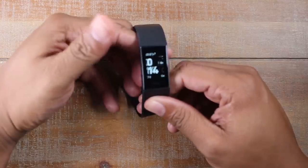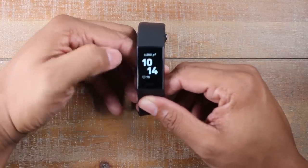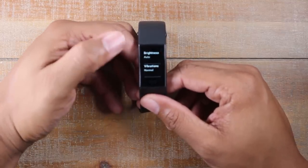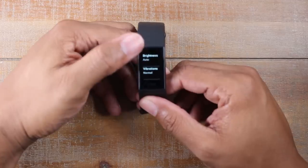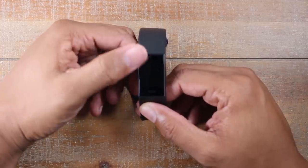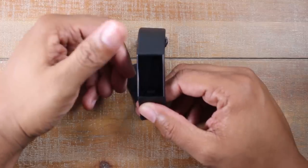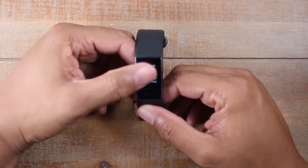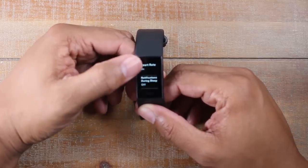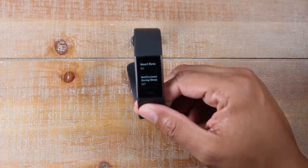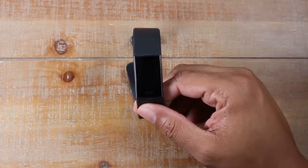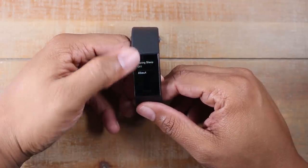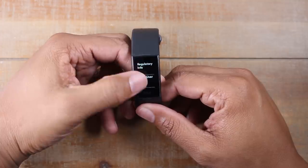To get to Settings, from the home screen just swipe left three times and here are your settings. You can change the brightness — either set it manually or use auto brightness based on the light in the room. You can change the vibration, toggle heart rate monitoring on or off (turning it off makes the battery last a little longer), and adjust notifications during sleep.